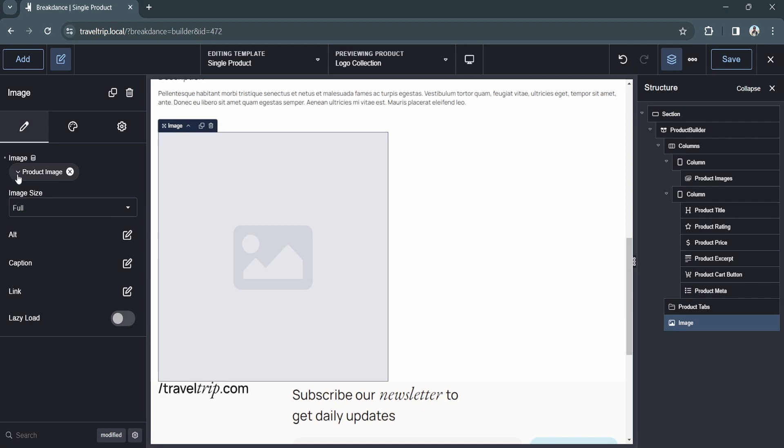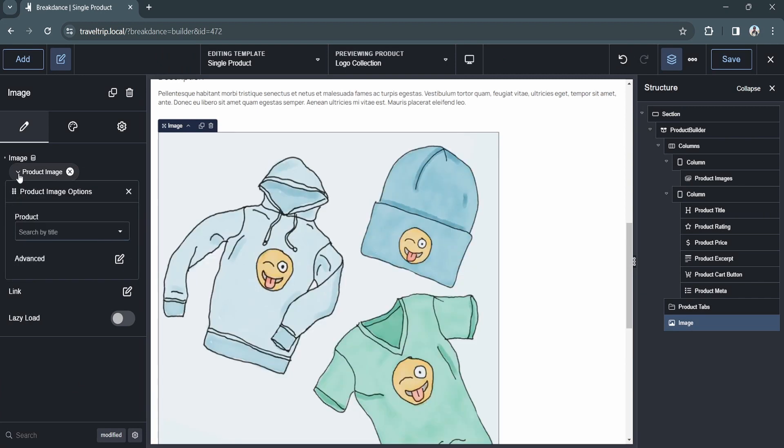The product image option will get the featured image of the product and show it. If you click on Options, you can see you can select which product you'd like to display. But since we're already viewing a product, it defaults to that product automatically.